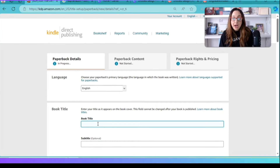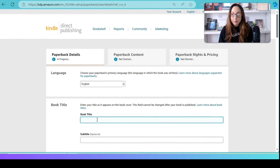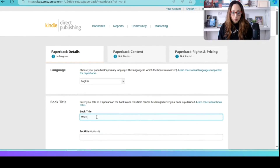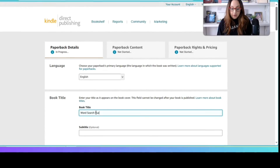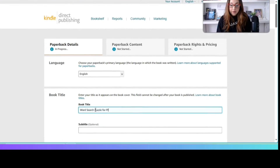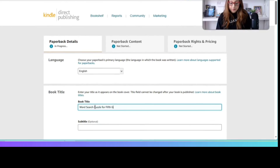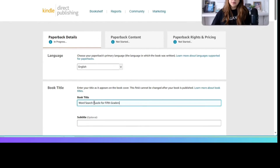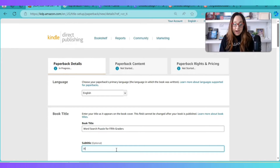For the book title: the word search puzzle we have is for fifth graders, so I'll write 'Word Search Puzzle for Fifth Graders' — exactly what I have on my front cover. For the subtitle, I'm going to add 'High Frequency Words.'